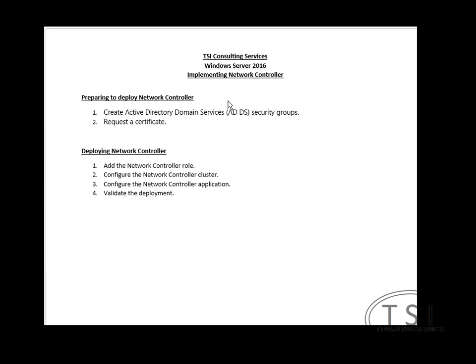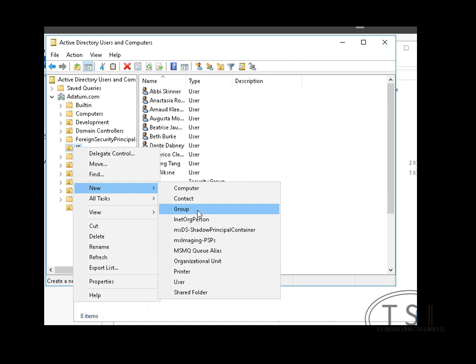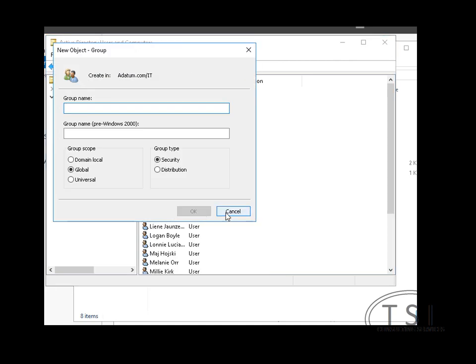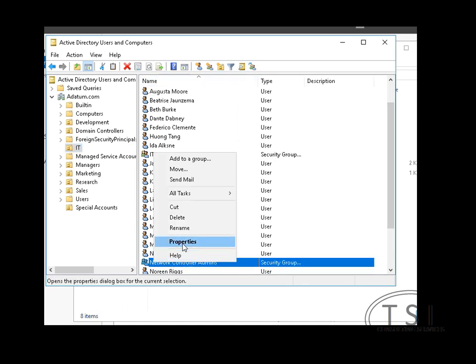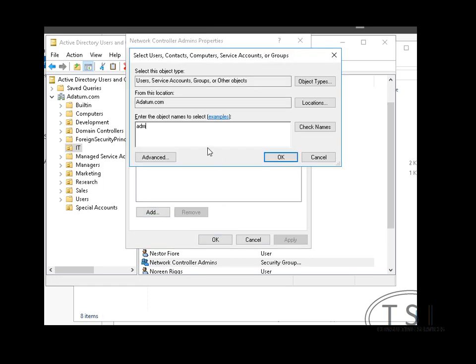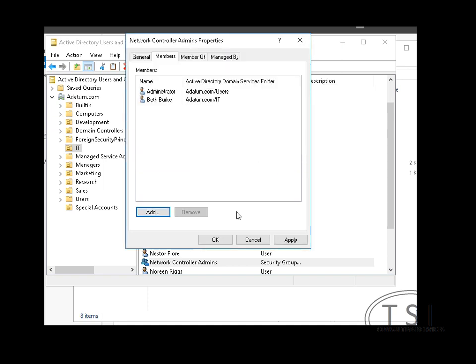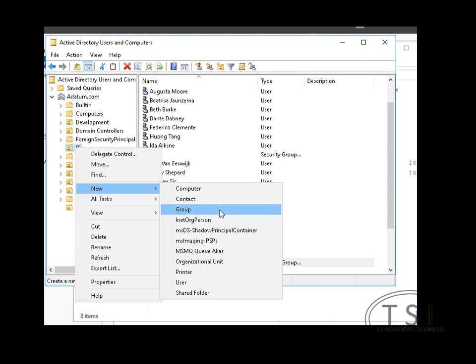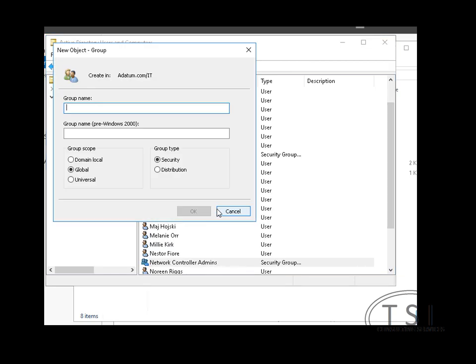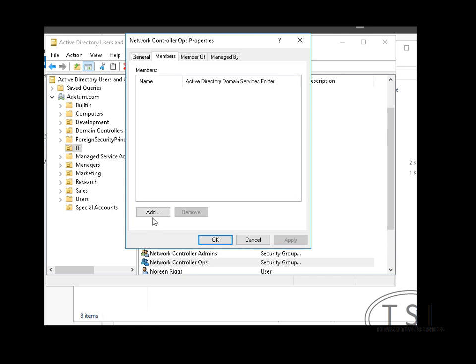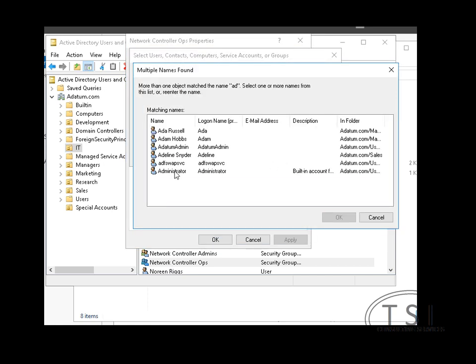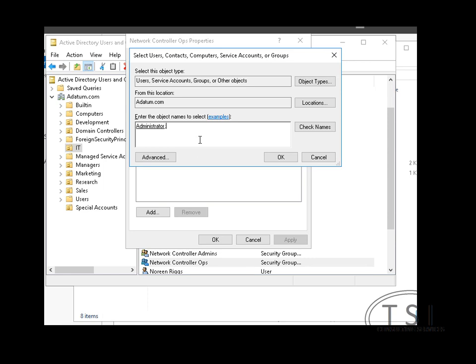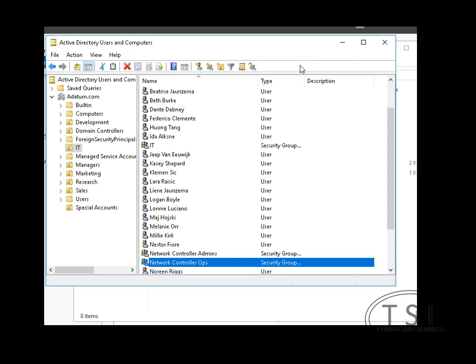So the first thing I'm preparing to deploy Network Controller, I'm going to create AD security groups and then request a certificate. In the IT under here, and members of this, I'm going to say administrators and Beth. Now Beth just got promoted. Good for her. Congratulations Beth. Next thing I'm going to do is create another group, Ops, on this one right here. And I'm also going to add in Beth. Great. Fantastic.